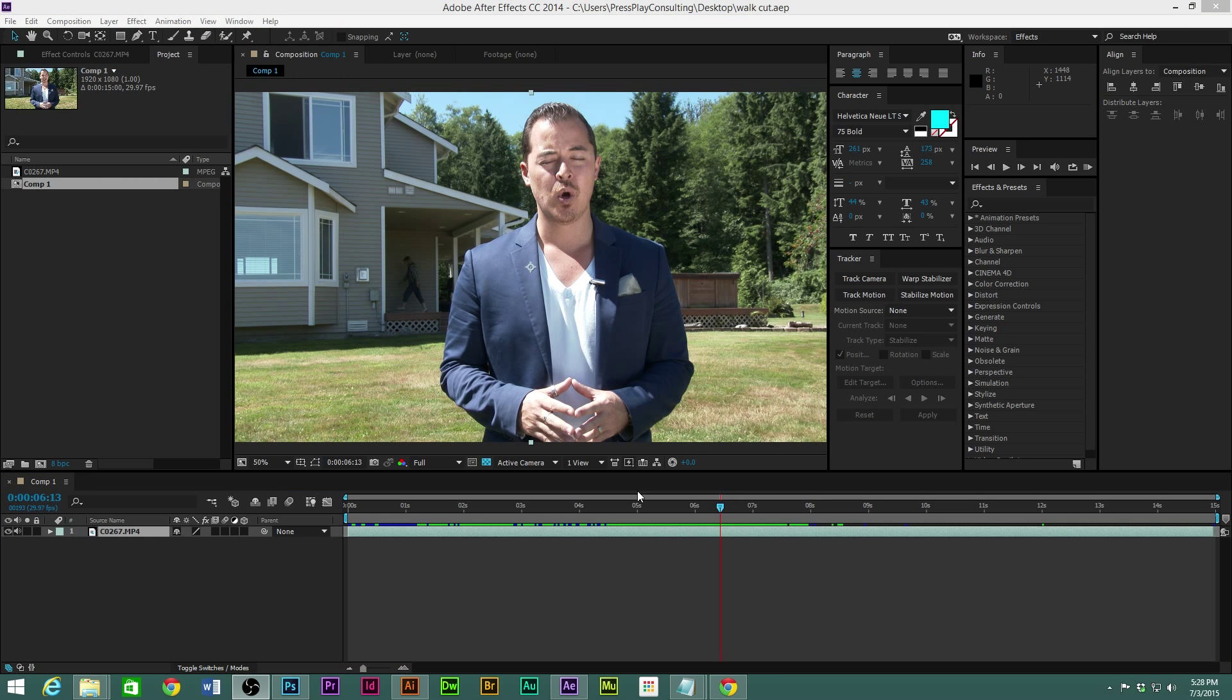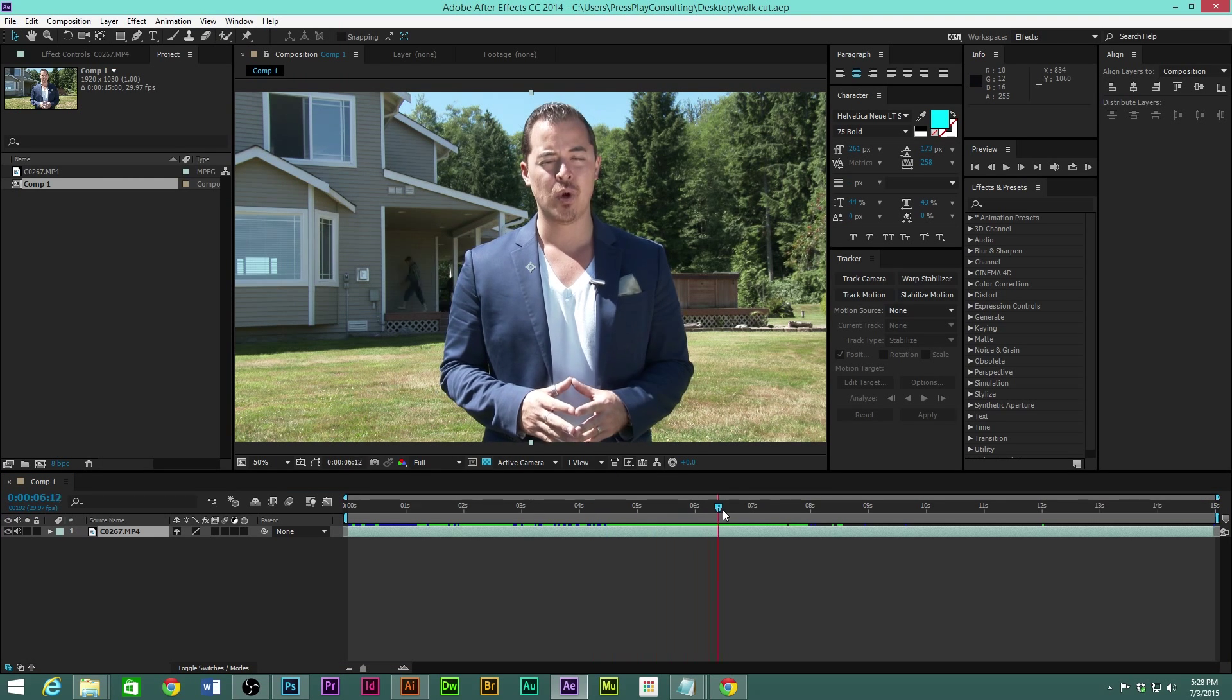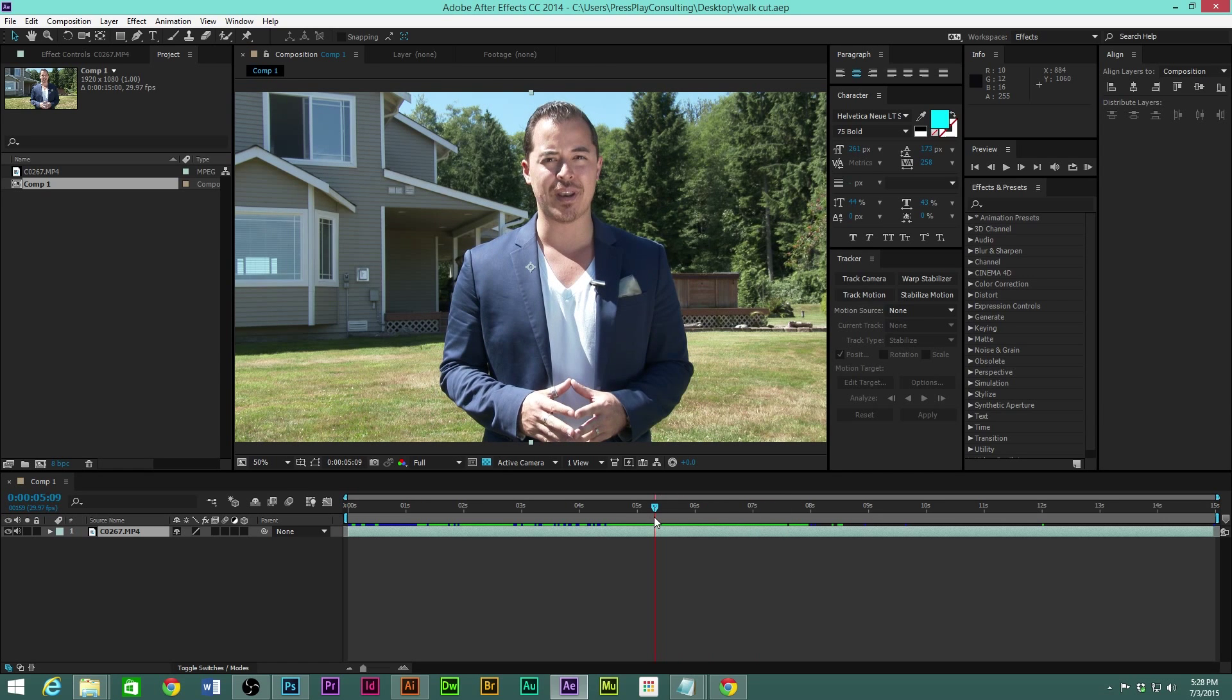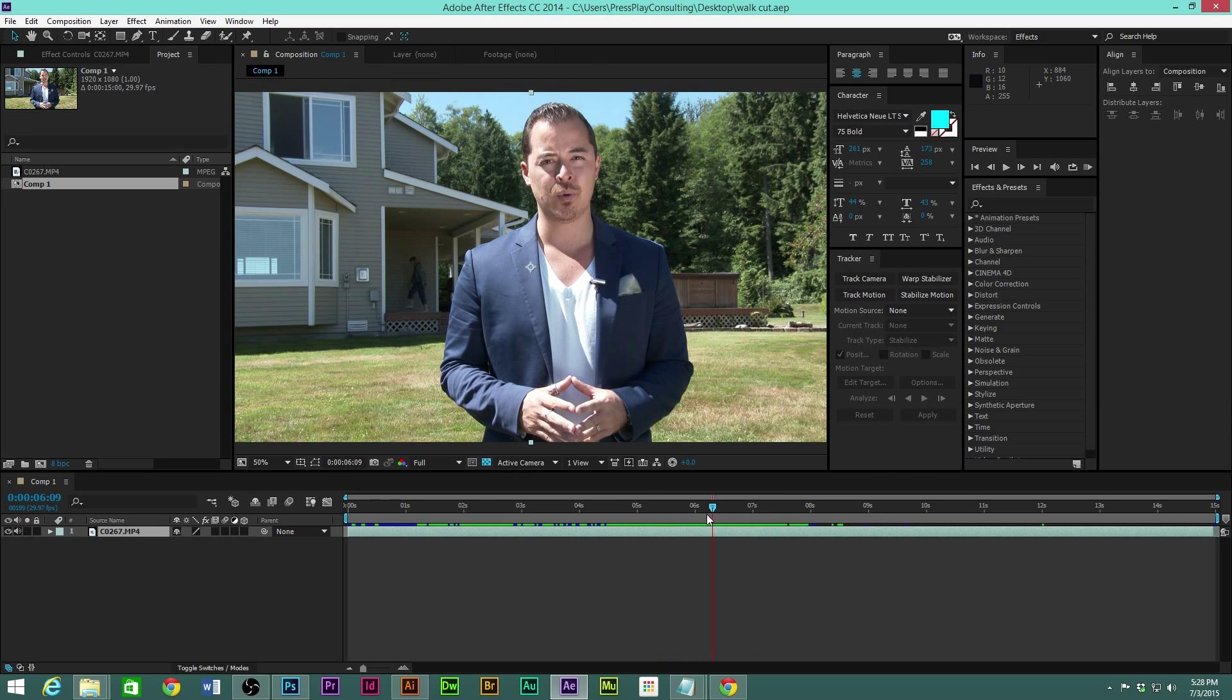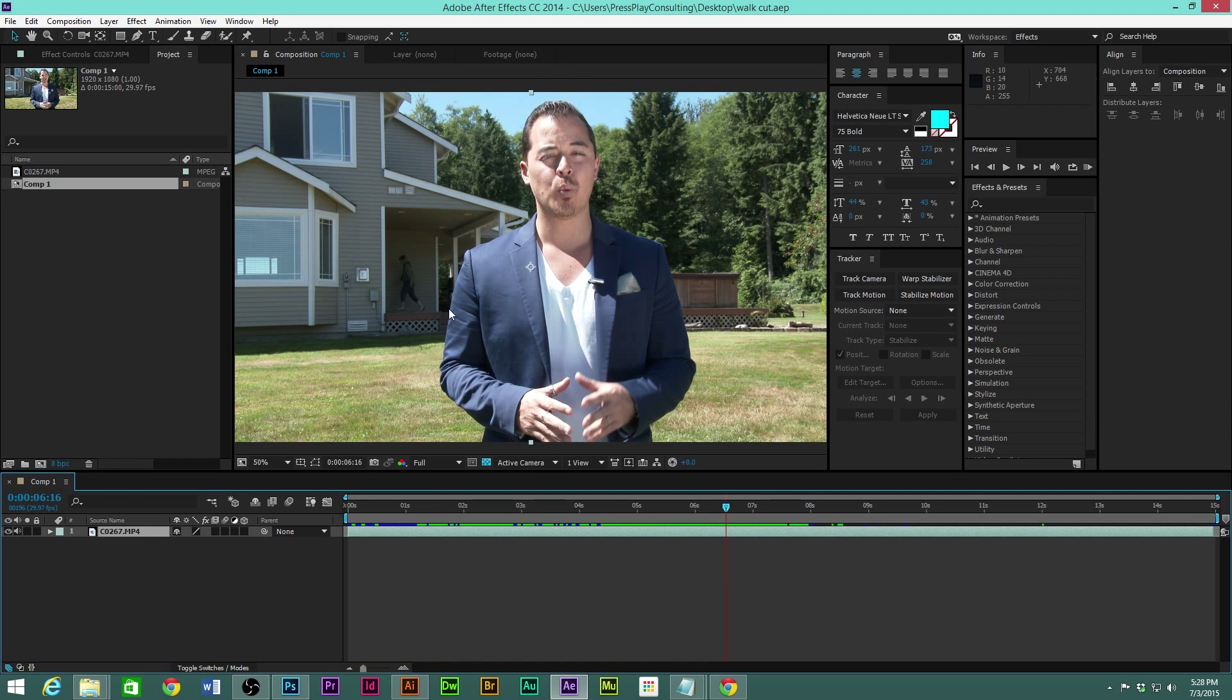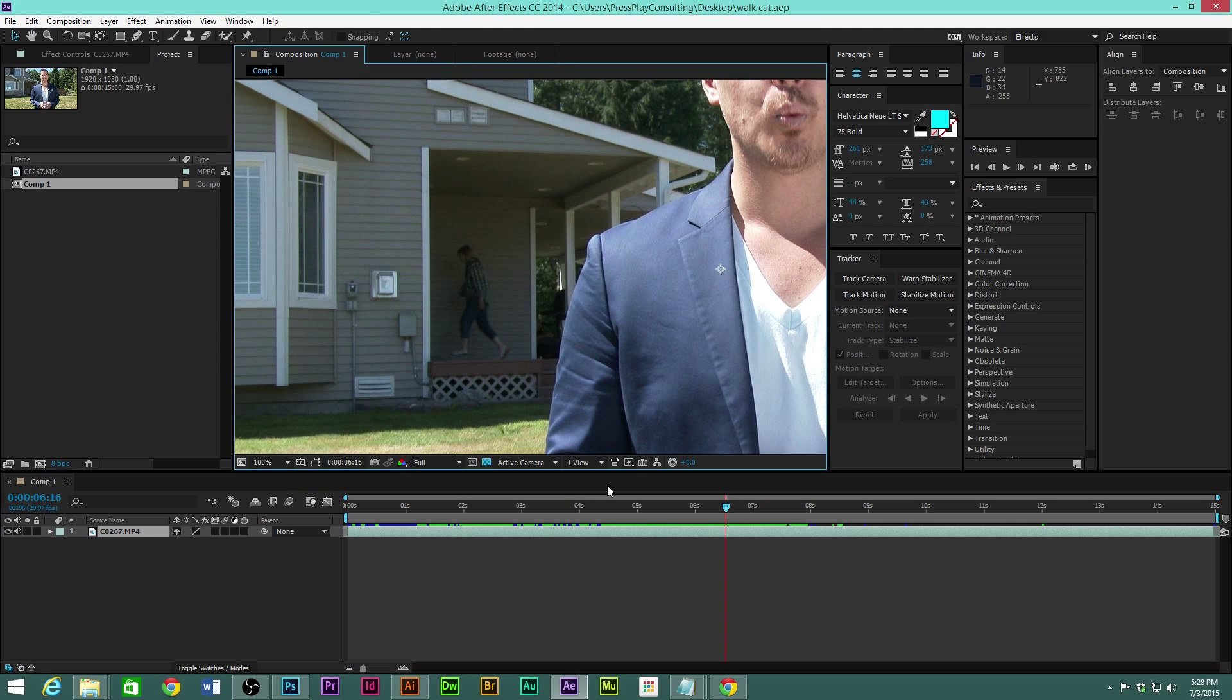So what we're going to have to do is digitally remove them. Now you're probably like, how are we gonna make this person disappear? And believe it or not, it's not as hard as you think.